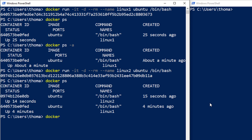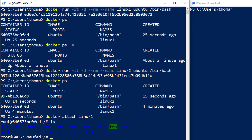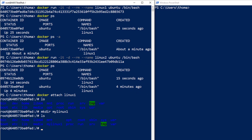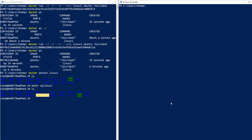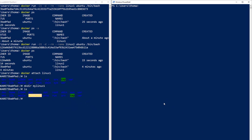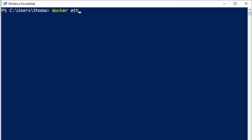As you know from before, we can attach to a container by providing the container ID, or I can just say attach to linux1. Then we can see the file system in linux1. Let me create a directory here and call it 'my-linux1-directory'. If I do an ls, I can barely see it because it's blue on blue, but I can see 'my-linux1' here. Let me go over to my second PowerShell, or second terminal on Linux or Mac, attach to the linux2 container, and do an ls.